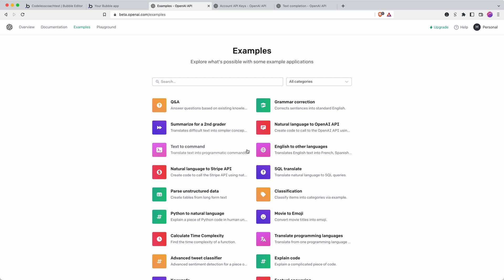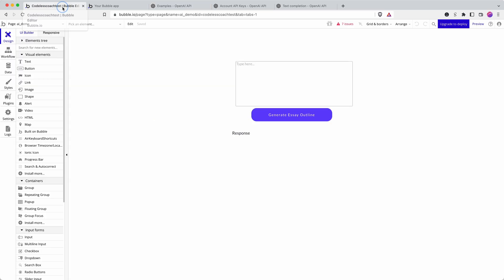This video is about OpenAI and Bubble and I'm going to show you how to connect to the OpenAI API with your Bubble app and this should take no more than 10 minutes so it's very quick.